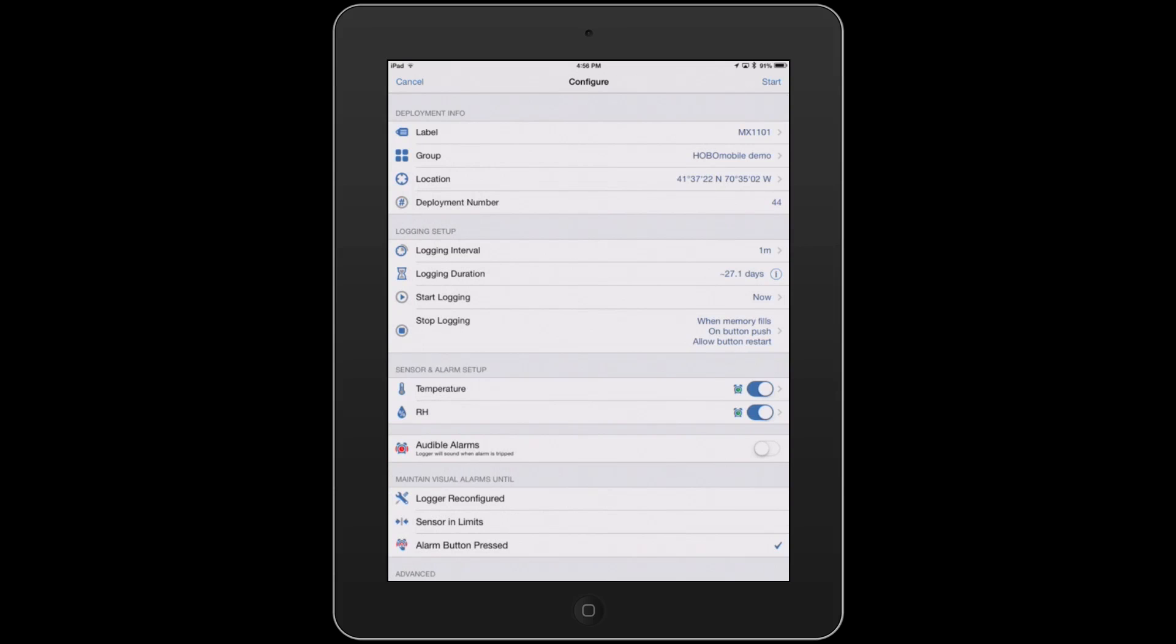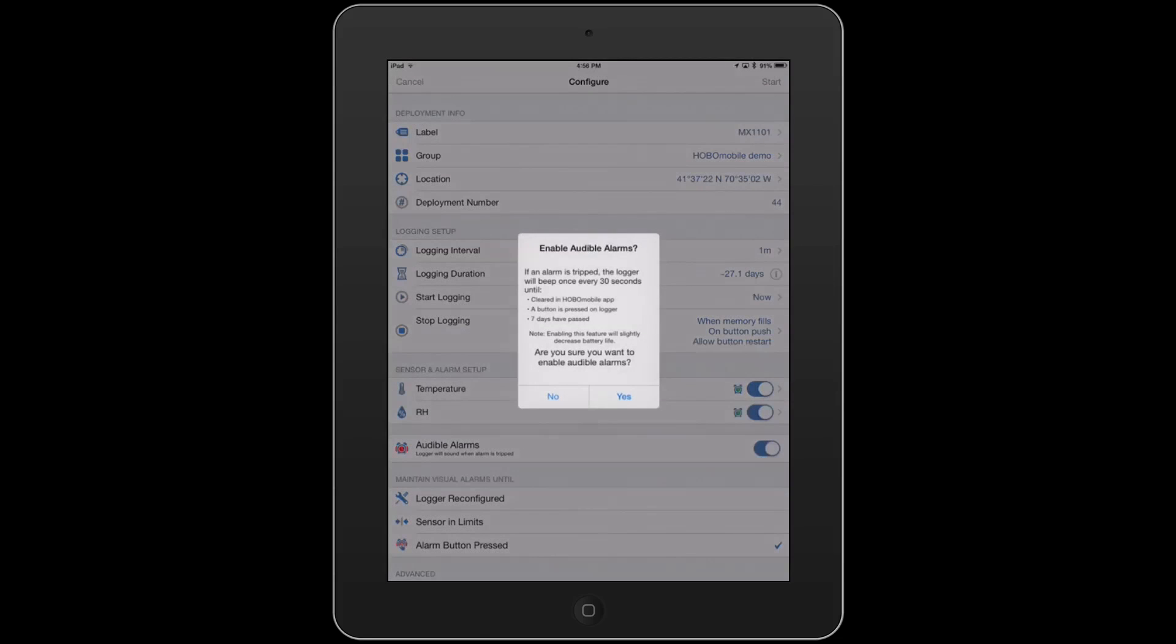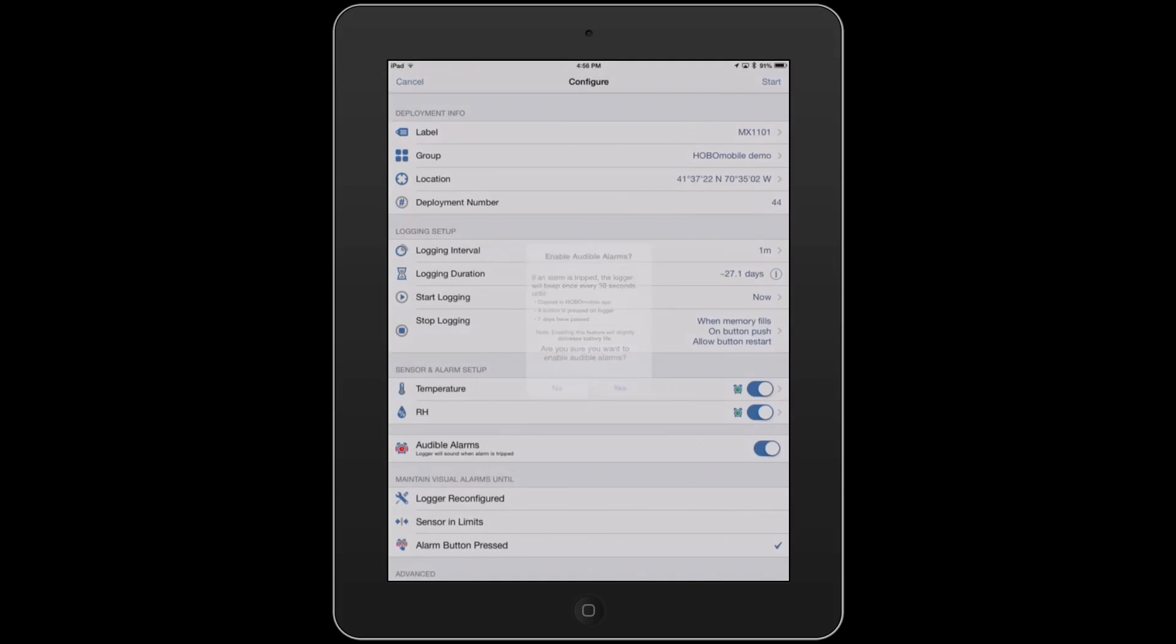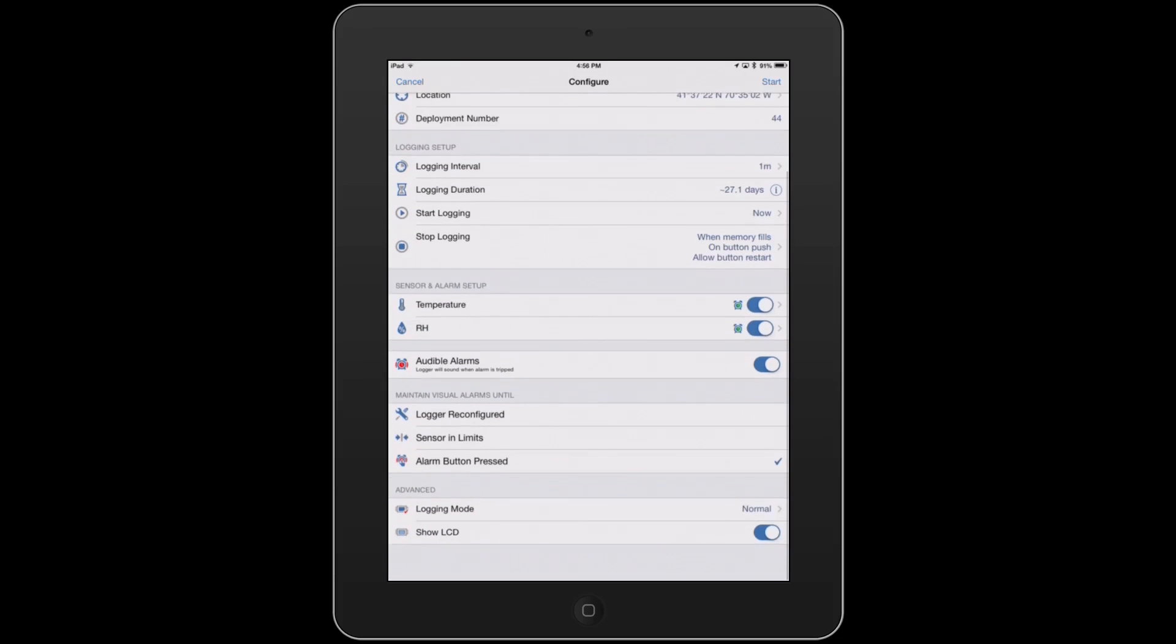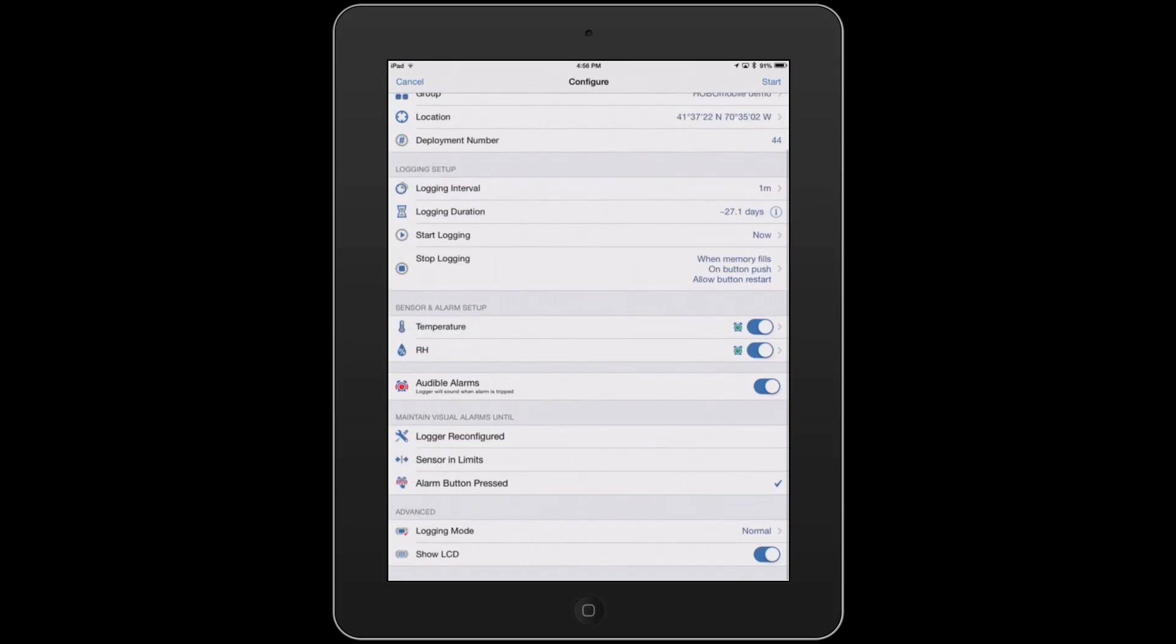You can also have this set up so an audible alarm will happen. So we can turn this on here, and it's going to prompt you that this will beep every 30 seconds once it goes outside of range. And finally, how do you want to maintain the visual alarms, whether it's by a button press, or if the sensor comes back in the limits.